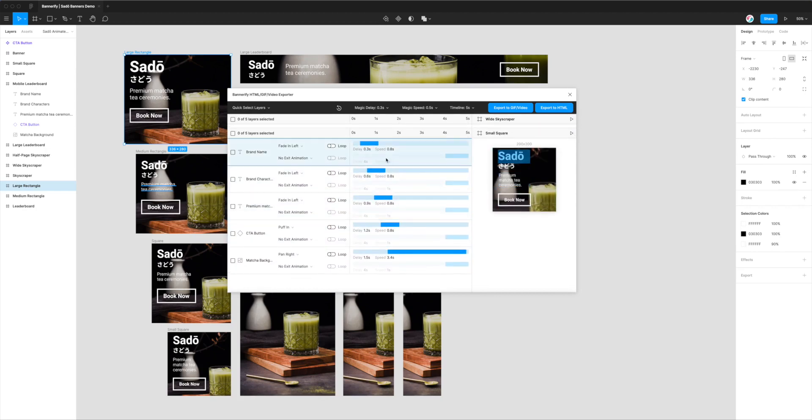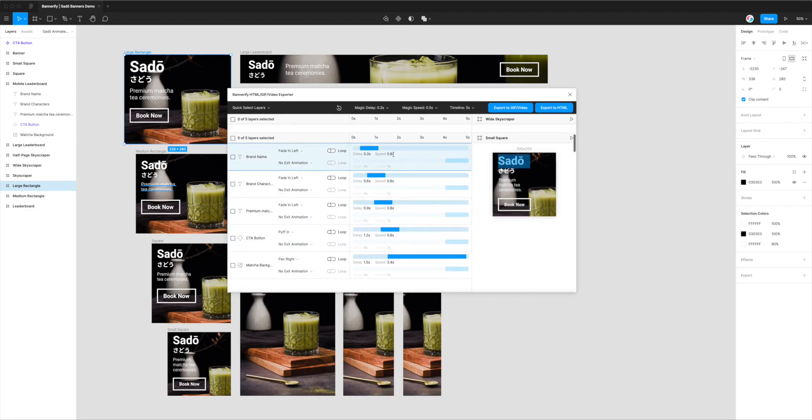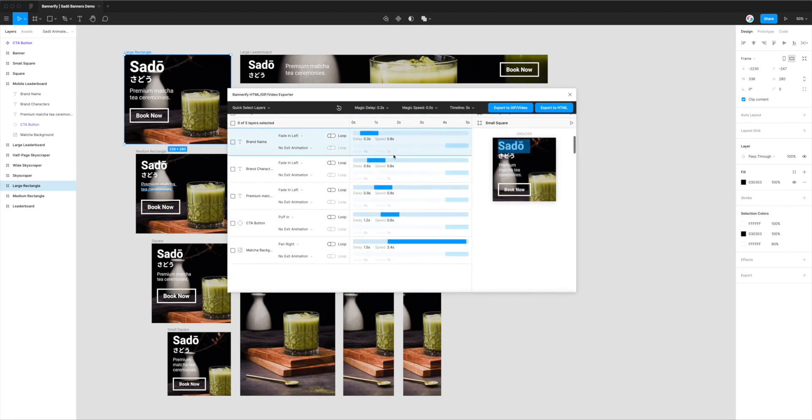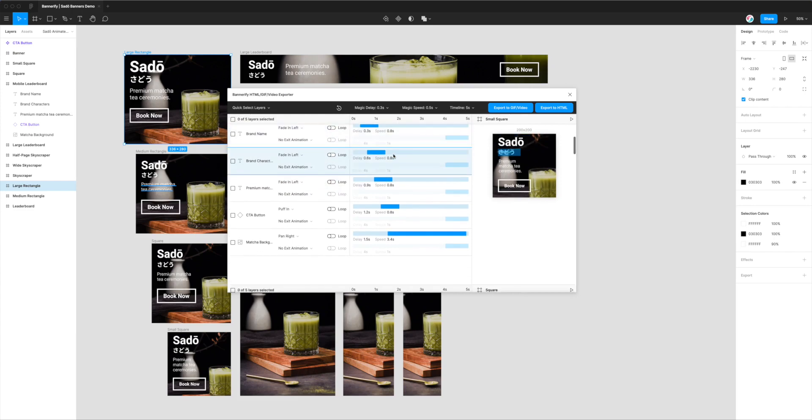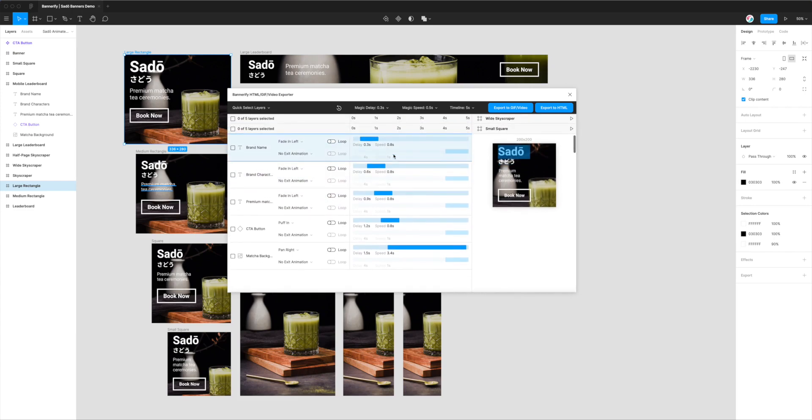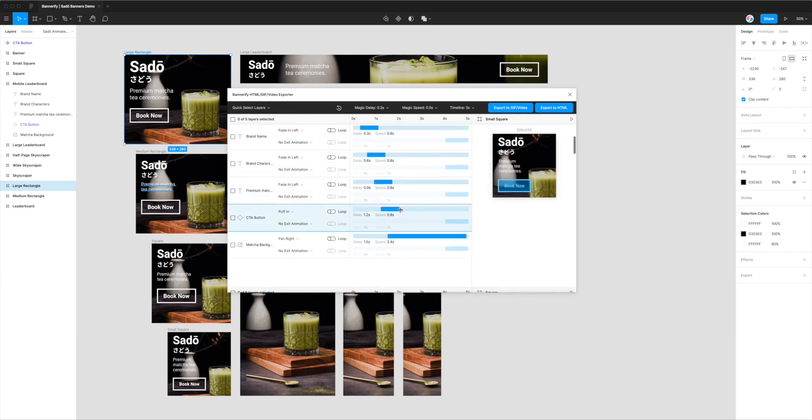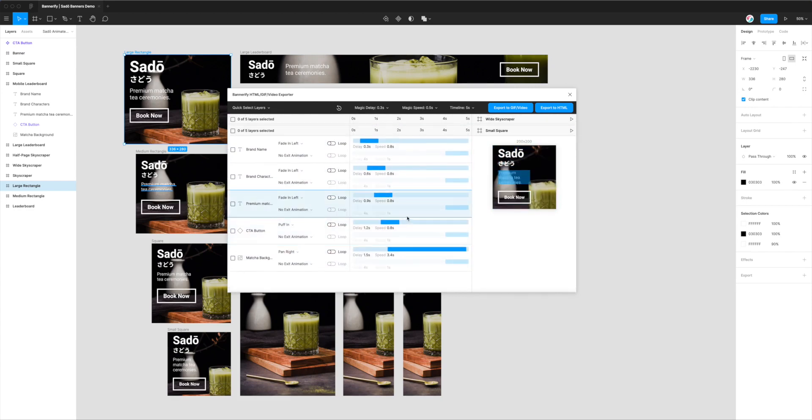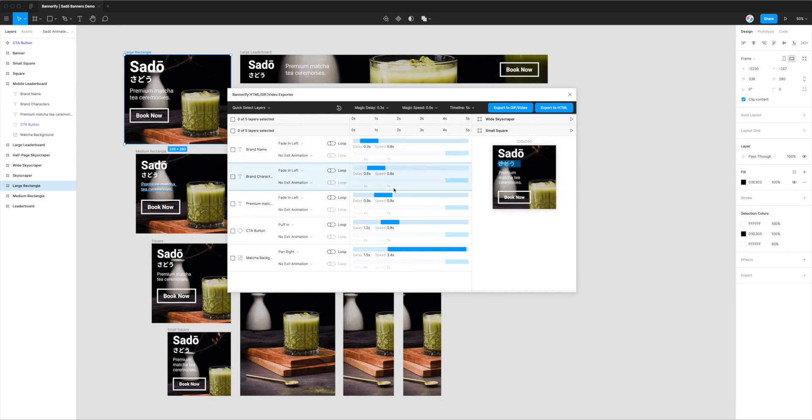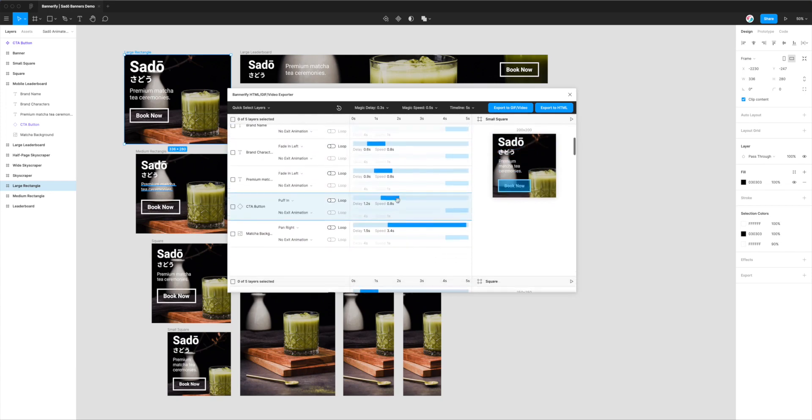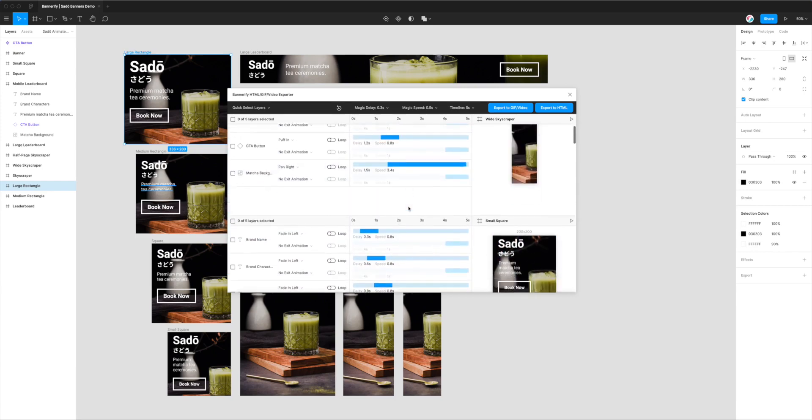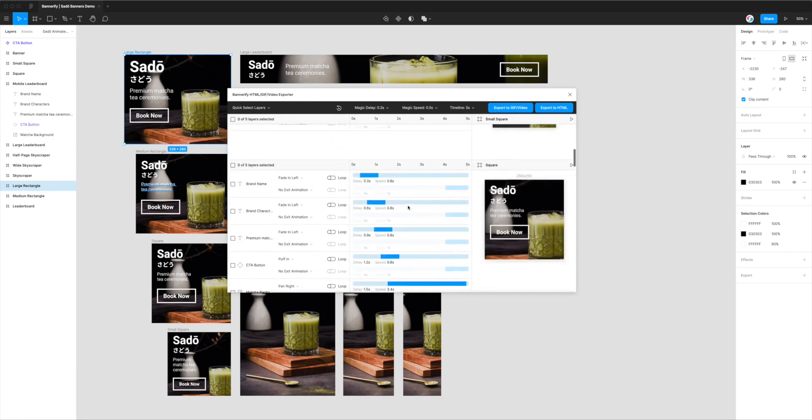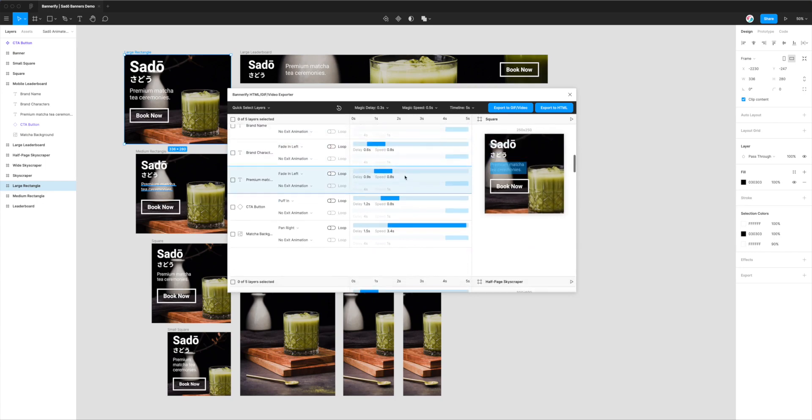I've set these up before, but you can set up animations any way you want. I'm not going into detail about setting up animations in this video, but I do have another in-depth video on the YouTube channel. Today, I'm assuming you've already set up the animations in Bannerify the way you want, and now you just want to export them to WebM video files from Figma.